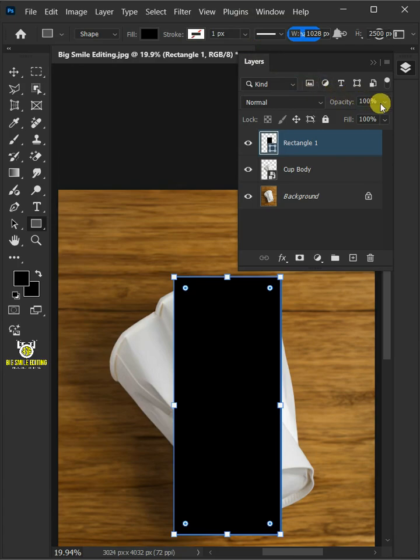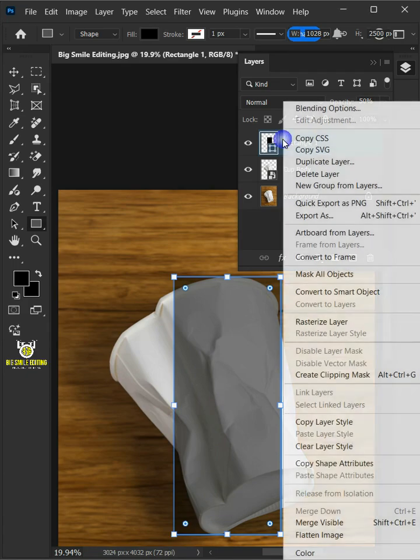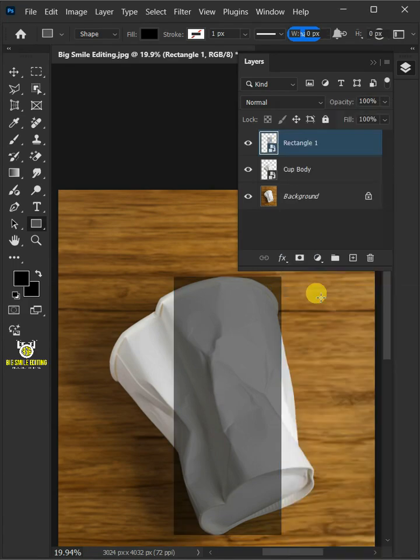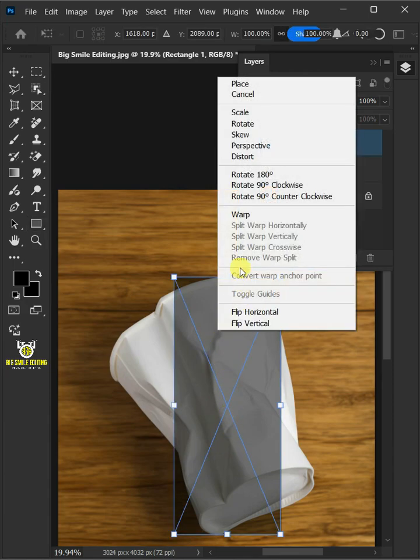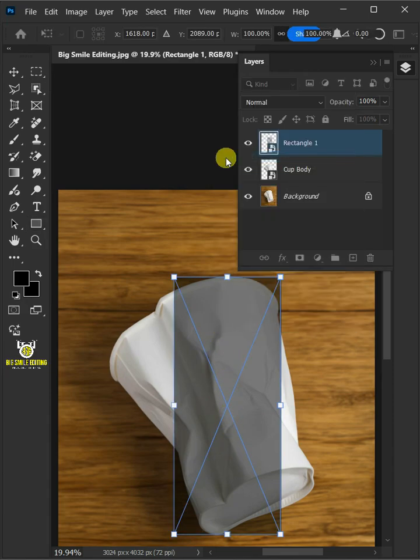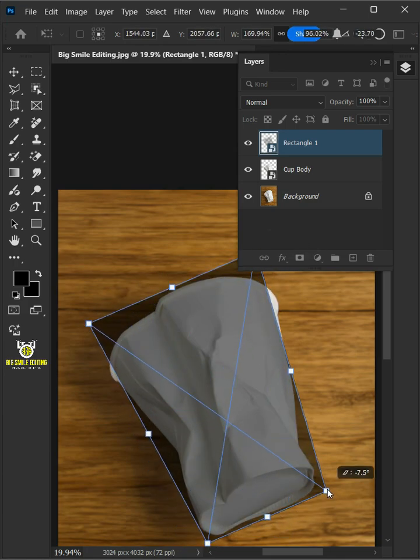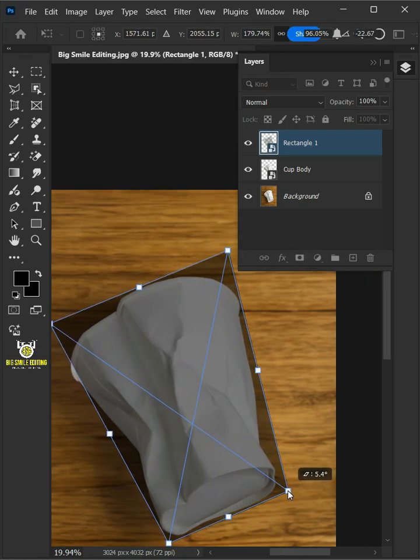Drag the opacity slider all the way to 50%. Right click on this shape layer and convert it to smart object. Press ctrl T to free transform. Right click and choose distort. Now use these corner handles to distort the shape and match it to your paper cup body.